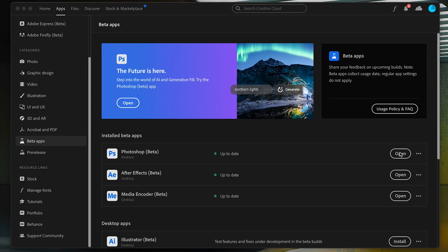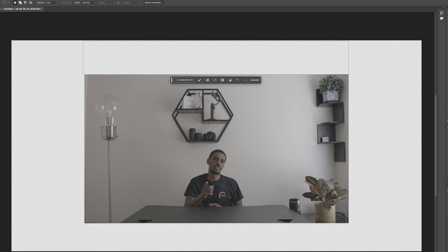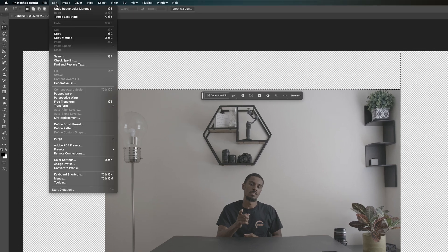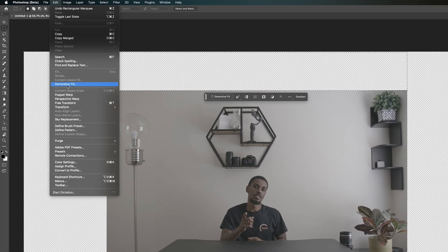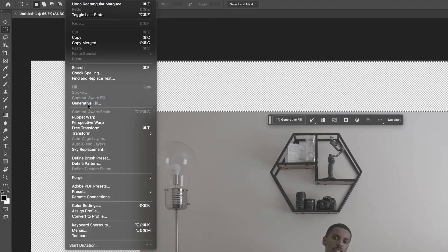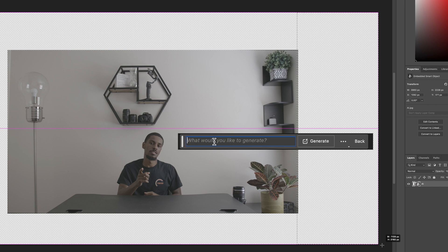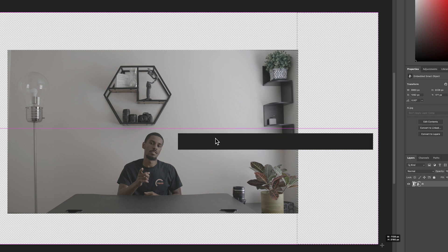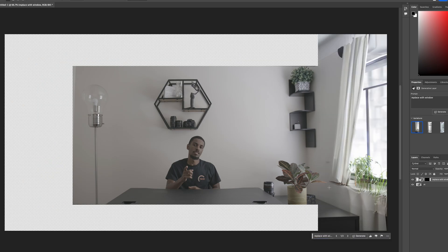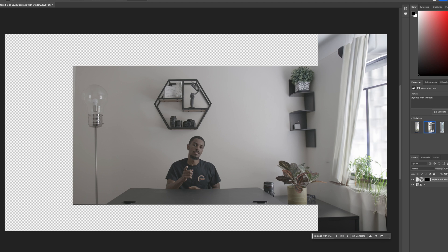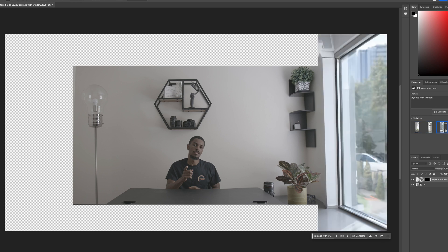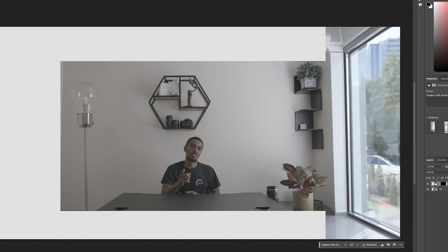Once you're in Photoshop, the tool that we will be using is called Generative Fill. The way that it works is pretty simple — you select the area of the image and you tell Generative Fill what you would like to place in it. It doesn't always get it right, so have some patience, and most importantly, have some fun.